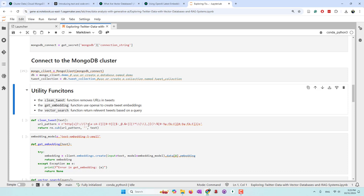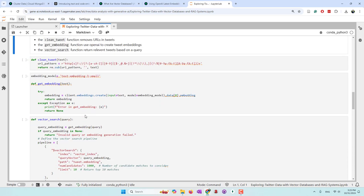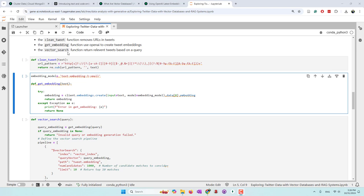I've defined three functions. The first is called 'clean_tweet' — since tweet messages often include URLs and we don't want those in embeddings, we remove URLs before creating them. The second function creates embeddings using OpenAI. You can use different embedding models; in this case we are using 'text-embedding-3-small'. The third function is 'vector_search', which retrieves relevant tweets based on the query.